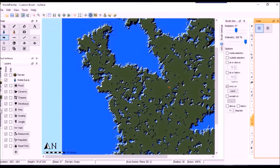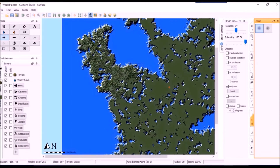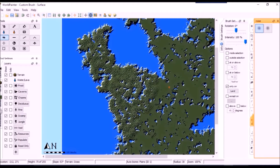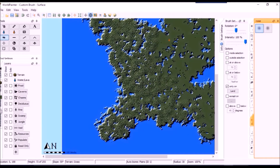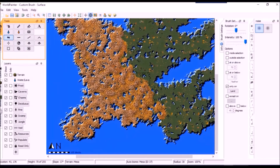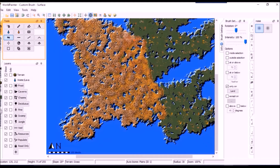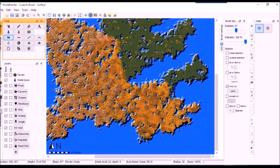I didn't really have anything specific in mind other than mild hills, which in retrospect is inconsistent with glacial terrain. And it wasn't until this point that I remembered — with this version of WorldPainter — the terrain doesn't update with the map's theme as changes are made, unless you set the brush to do that.